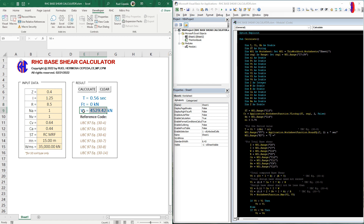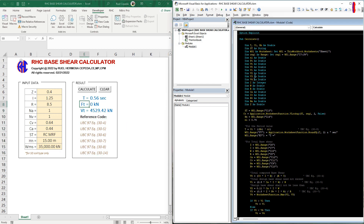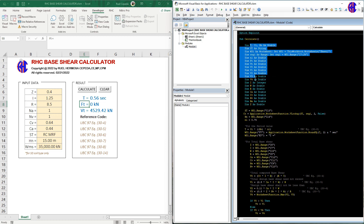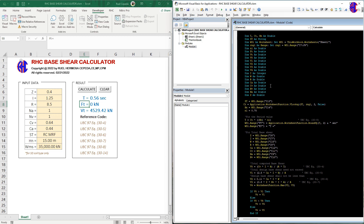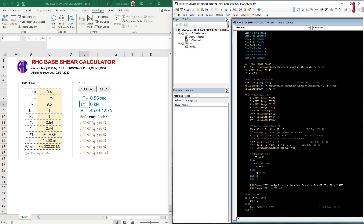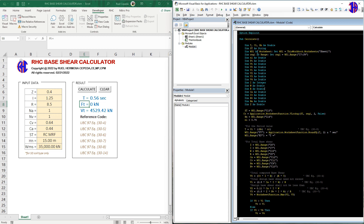Here is our VT, the total base shear, along with our references. Now let's look at the VBA code. As you can see, we declare all the variables used in this calculation, then we set the worksheet as WS1 and define the range.